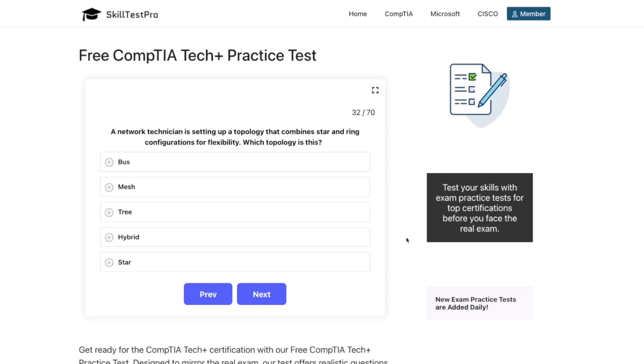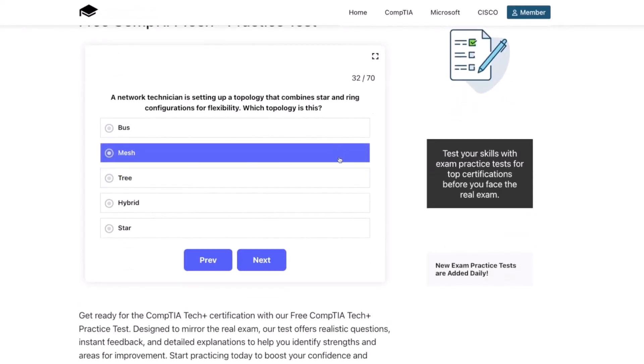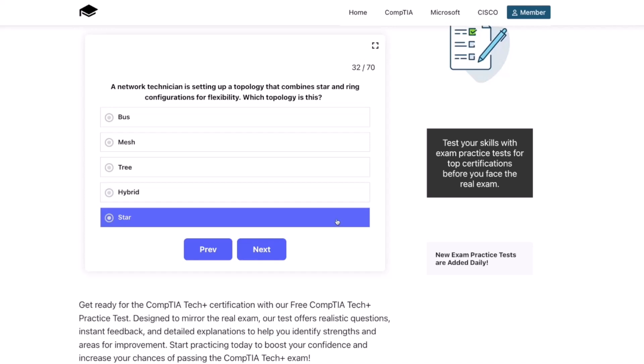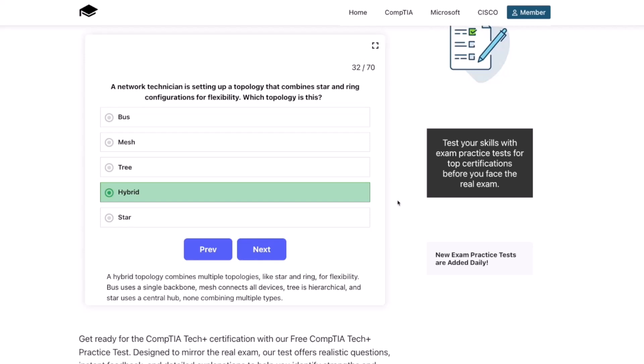Next question. A network technician is setting up a topology that combines star and ring configurations for flexibility. Which topology is this? Bus, mesh, tree, hybrid, or star? The correct answer is hybrid. A hybrid topology combines multiple topologies, like star and ring, for flexibility. Bus uses a single backbone. Mesh connects all devices. Tree is hierarchical. And star uses a central hub — none combining multiple types.